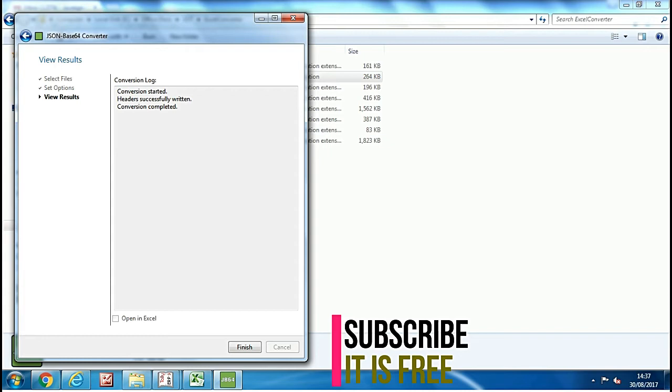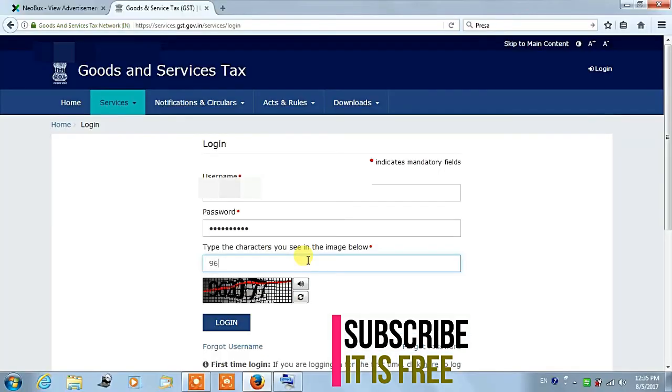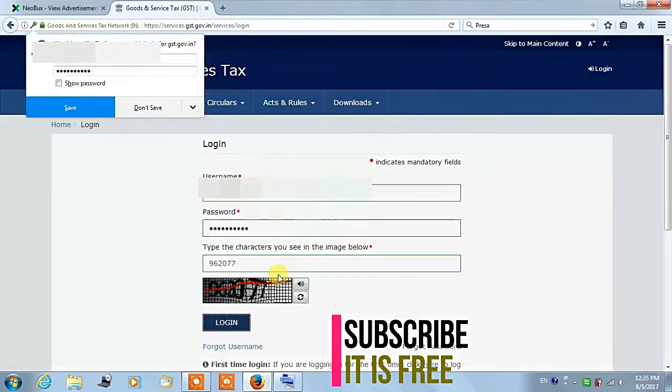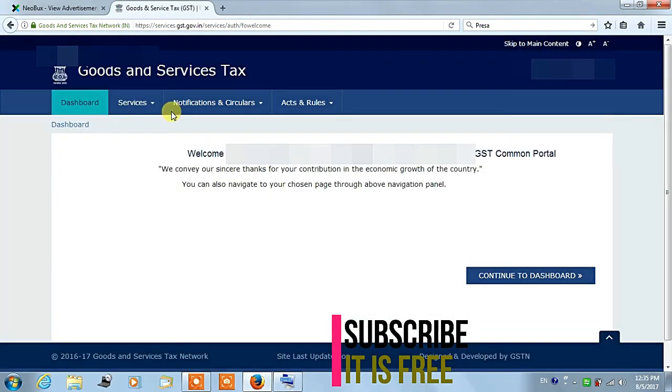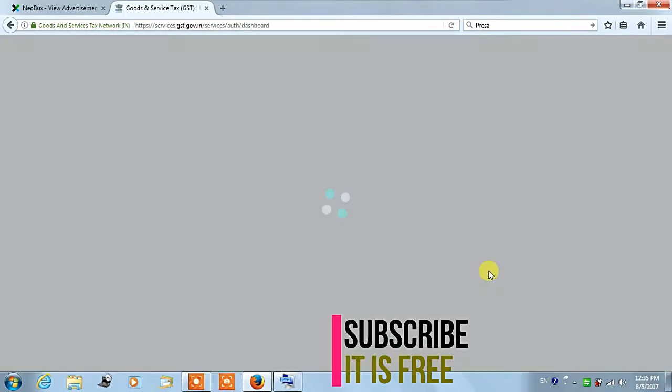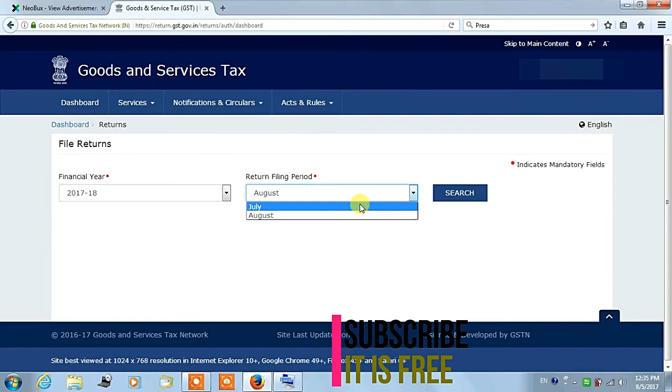After converting the file, your JSON file will be ready to upload on GST website. So now go to GST website and login with your ID and password. Then go to return dashboard, then select month and click on search button in blue color.